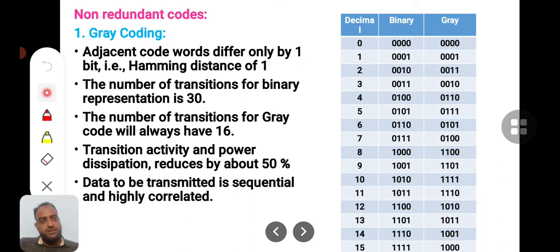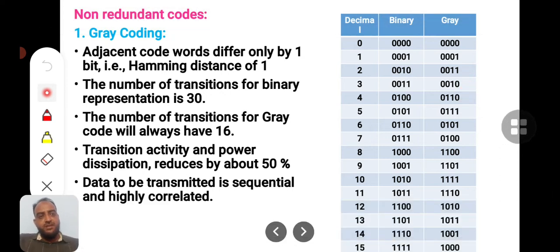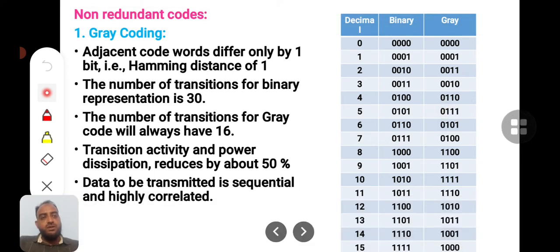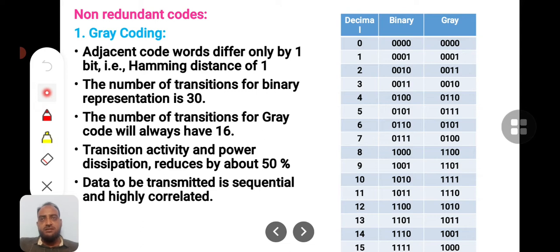The specialty of grey code is that if you consider any two consecutive data lines, these two words have a Hamming distance of only 1. For example, comparing two consecutive entries: three bits are the same, and only the last bit differs — so the distance is 1. This holds for any two consecutive lines. That means only two transitions occur per data change, which reduces the number of transitions and thereby reduces power consumption.